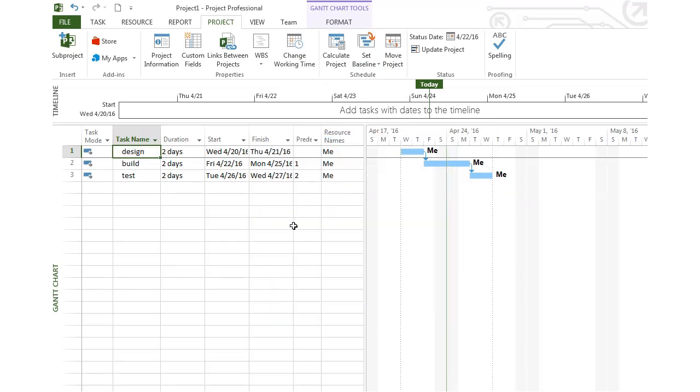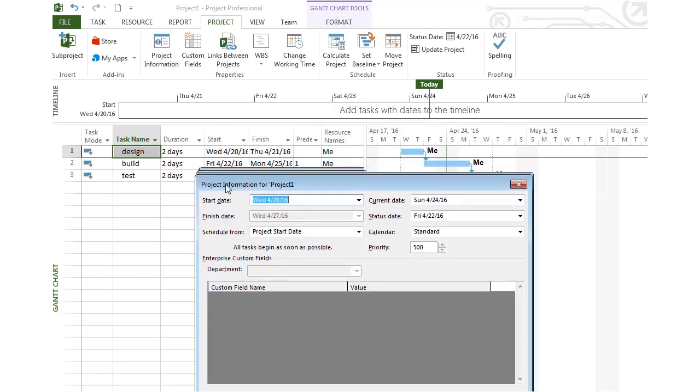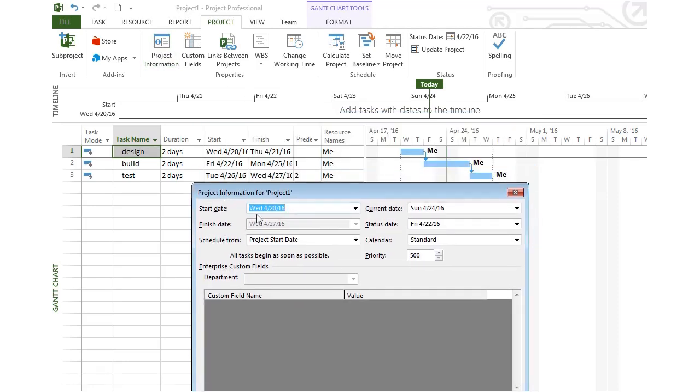So I set this baseline for the entire project. If I look under Project Information, we can see the start date for the project is April 20th, the finish date is the 27th, and the current date is self-explanatory.